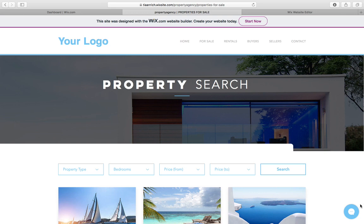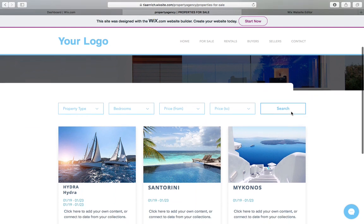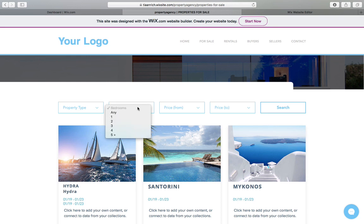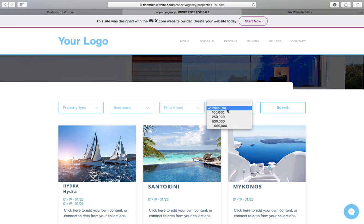The example website we're going to use is a property search website and we've got a few filters in here: property type, bedrooms, and then a price range, so a user might want to search from say $100,000 up to $250,000.